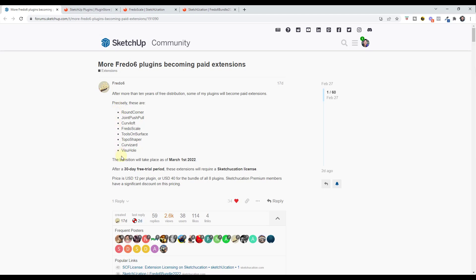These basically make SketchUp like a completely different tool set for the different kinds of things that you can create.